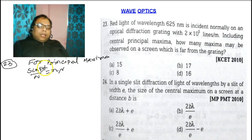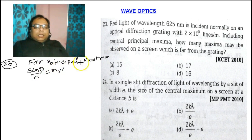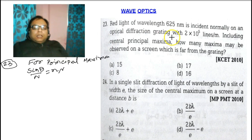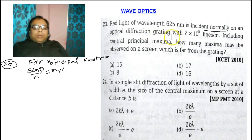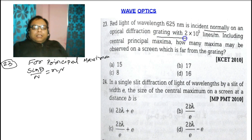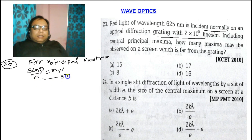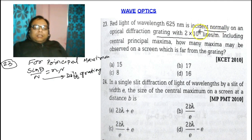Here λ is the wavelength, θ is the angle of diffraction — that is, the angular displacement. If the light is incident normally on the optical diffraction grating, where capital N is the grating line density, then θ would be 90 degrees.